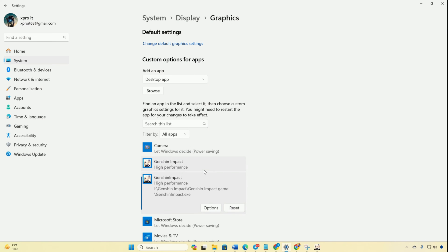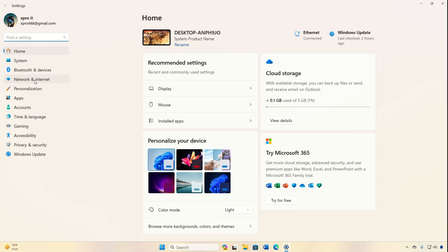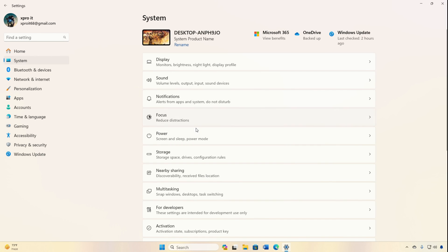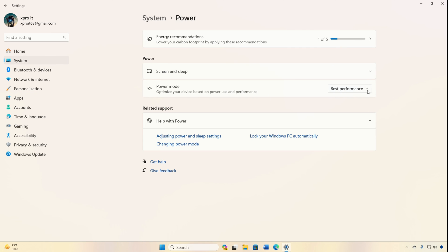Method 3: Adjust Power Mode. Open Settings, then click on System. Navigate to Power, then choose Best Performance drop-down menu. And enjoy an FPS boost in Genshin Impact.